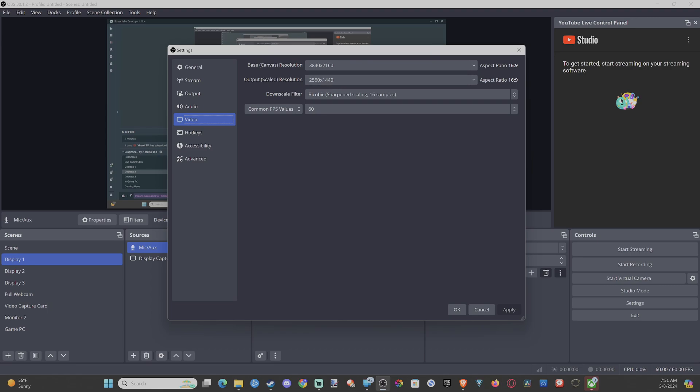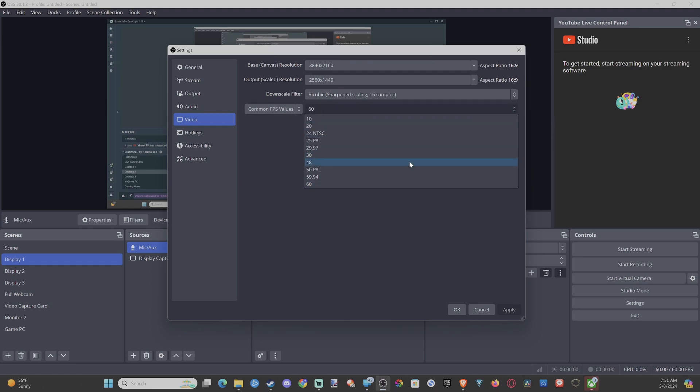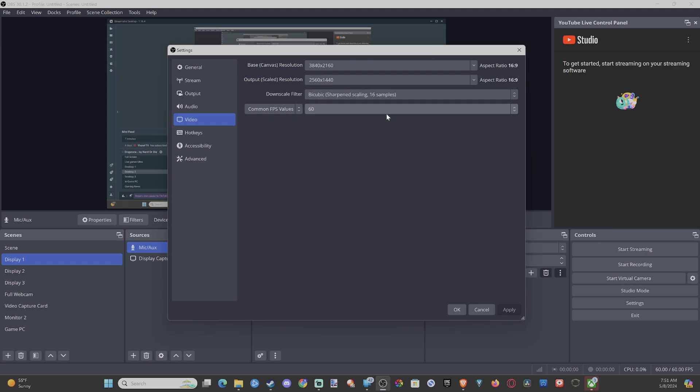And then I'm using 60 frames per second. You can select it right here, so bump this up and your videos will look a little bit more fluid.